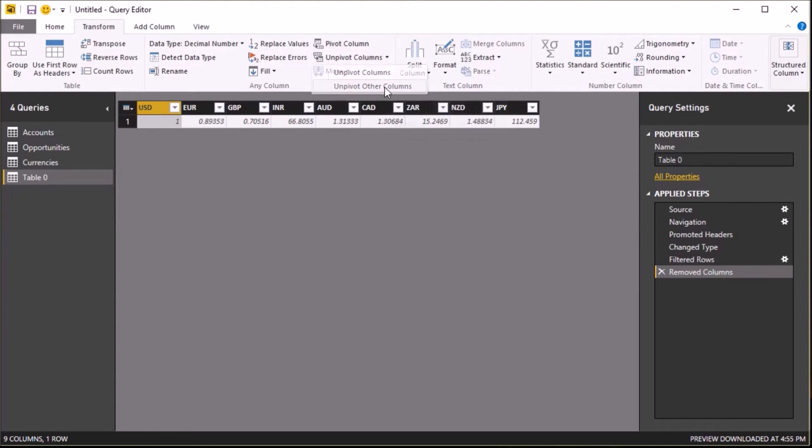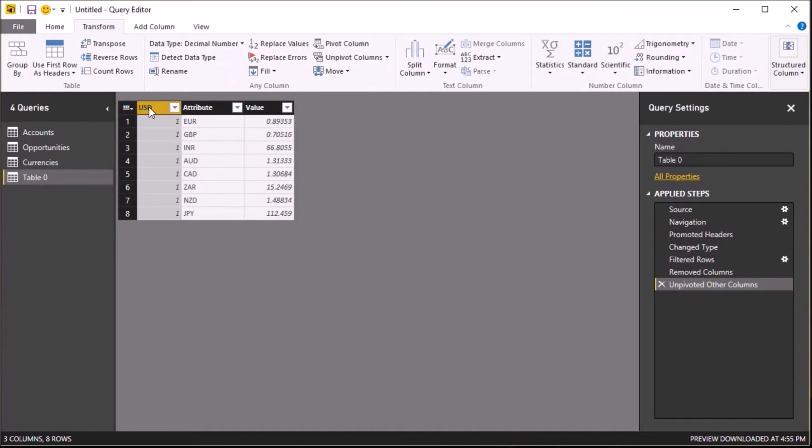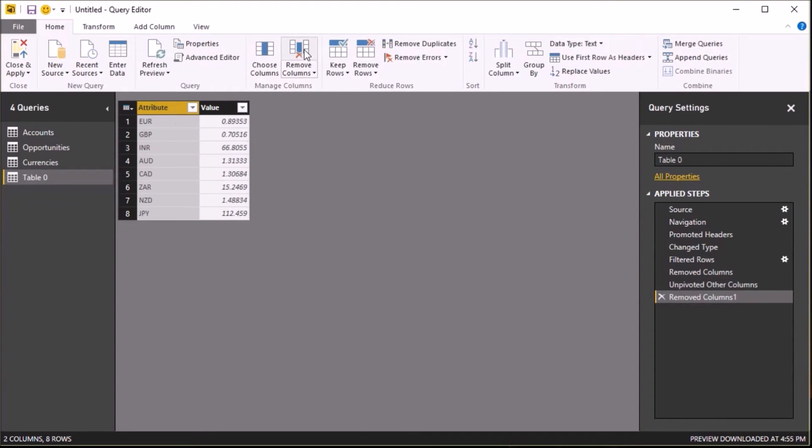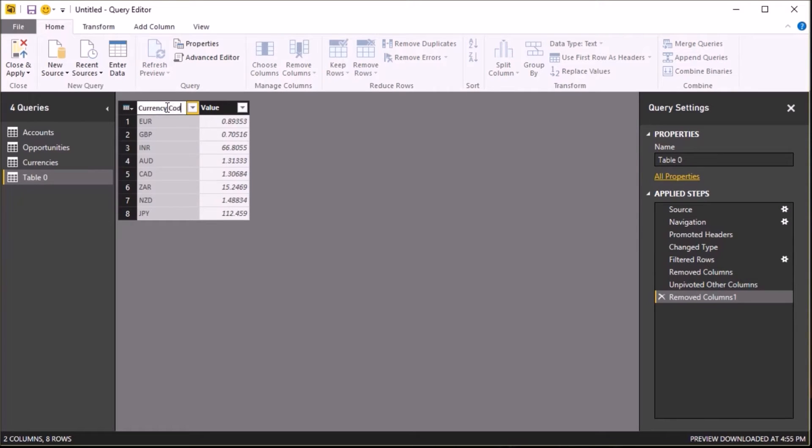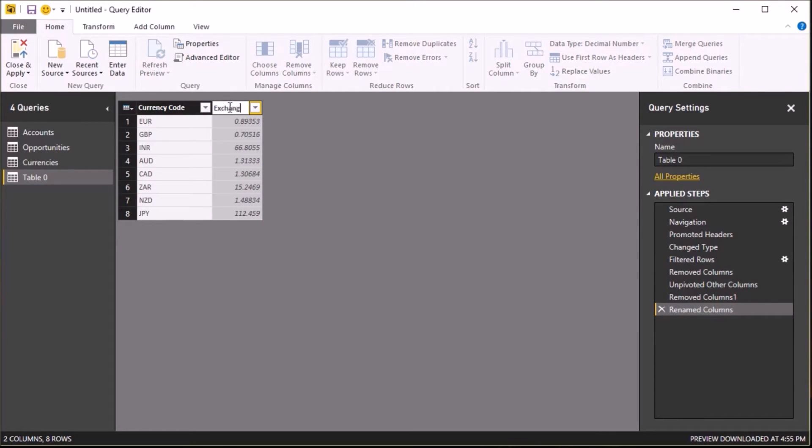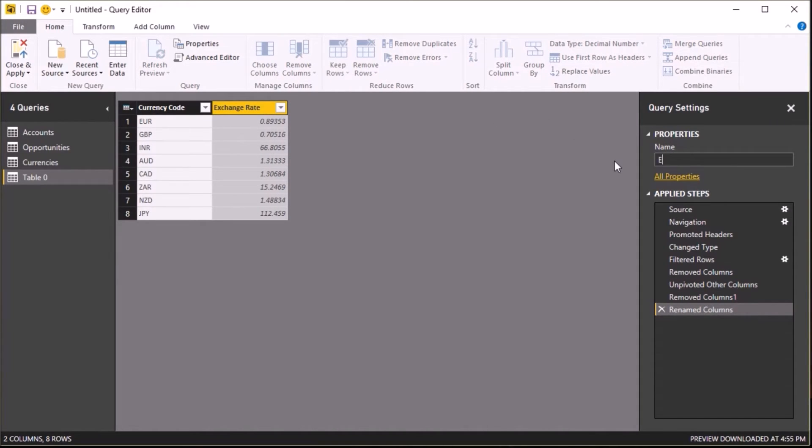Now the next thing I'm going to do is actually unpivot my data, so I'm going to select the USD column and then unpivot it. Again, I don't need the USD column anymore, so I can get rid of that one. And then finally, I'm just going to rename my column headings to currency code and to exchange rate, and I'll rename my query to Exchange Rates.